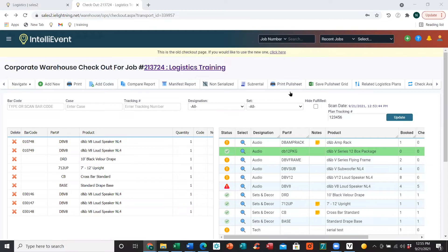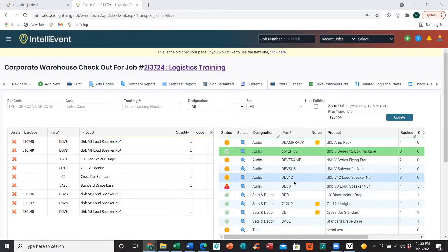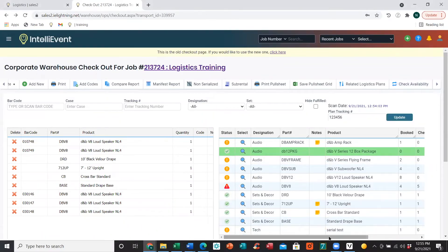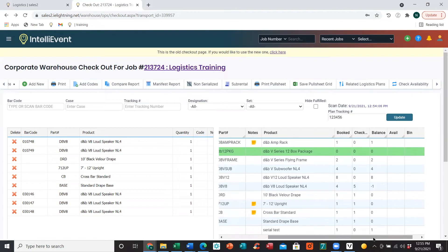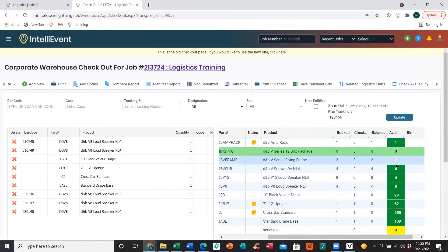On the checkout page, we also have the ability to print the pull sheet, which will print out the information on the right-hand side grid. We can also save the pull sheet grid — that's the same information but saved to an Excel file. The last thing is our Check Availability tool, which is nice if you're using the compare report and want to bring additional items — you can check the availability of that item to make sure you have enough to check out. If you do, go ahead and scan those items out and use your compare report.